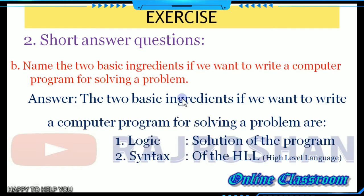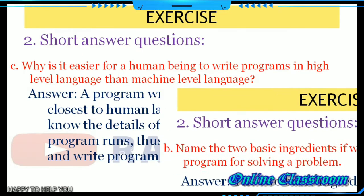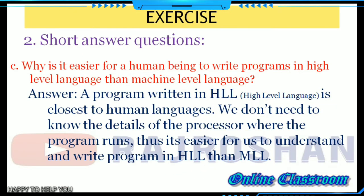Question B: name the two basic ingredients needed to write a computer program for solving a problem. The answers are logic and syntax. Next: why is it easier for human beings to write a program in high-level language than in machine level language? The answer is given here, you can pause the video and note it down.